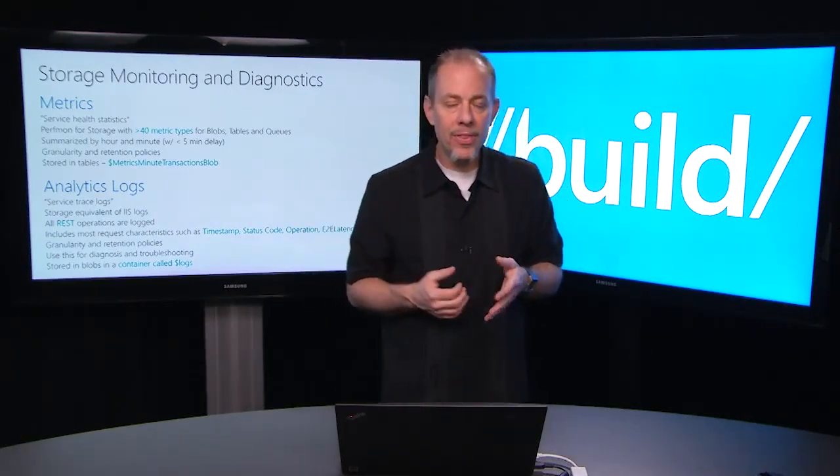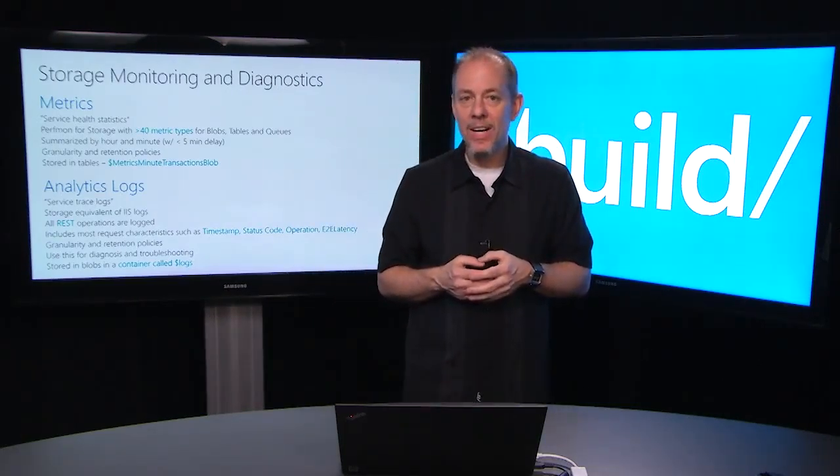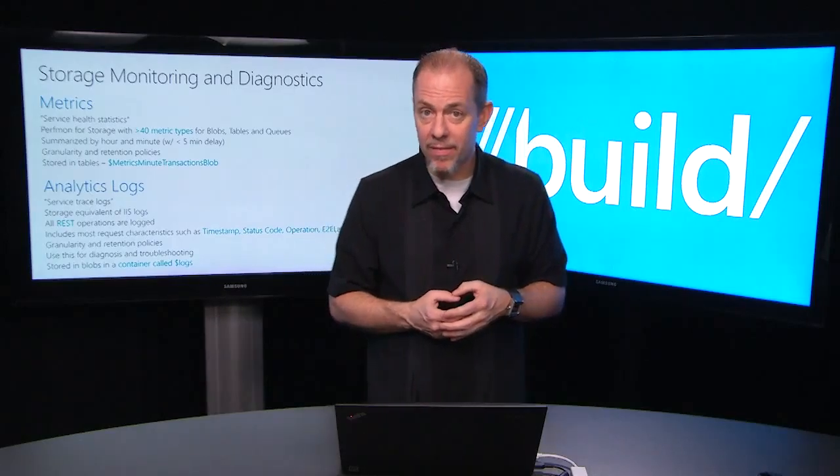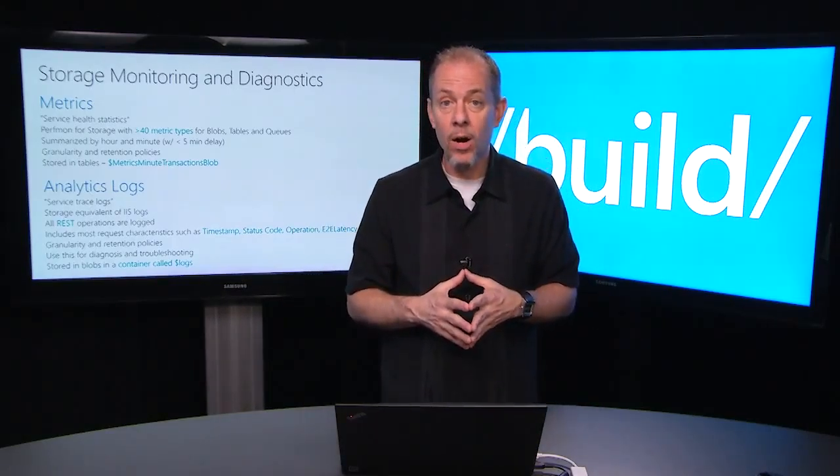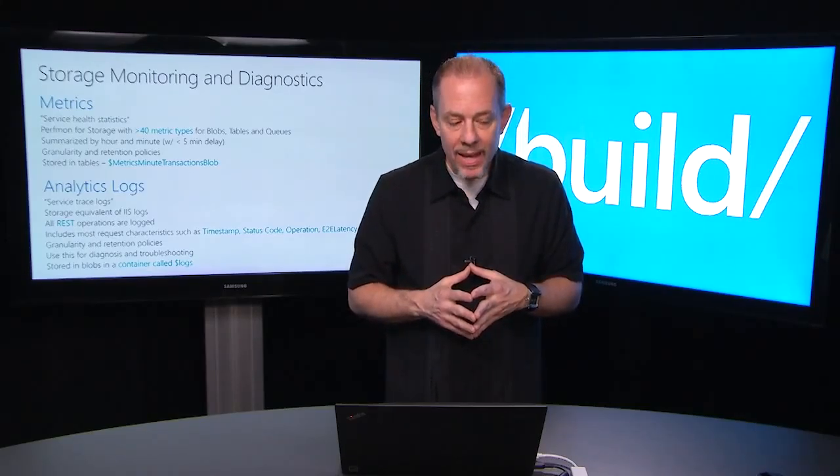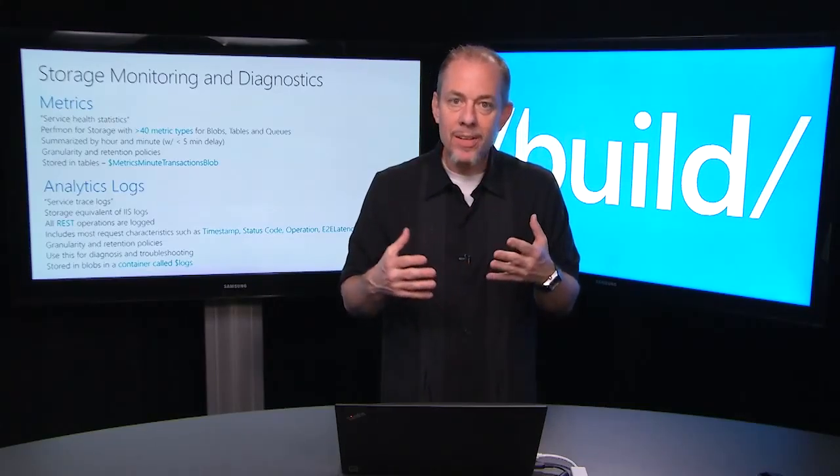There's a couple of things I didn't mention here. We have client side logging available to you so if you want to instrument your clients and get some information there you can do that as well as the ability to do